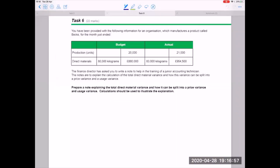Task six — it's not completely a written question; there are some calculations we need to do. It says we've been provided with information for an organisation that manufactures a product called Bex. The requirement asks us to prepare a note explaining the total direct material variance, and how it can be split into a price variance and a usage variance. It also says calculations should be used to illustrate the explanation.